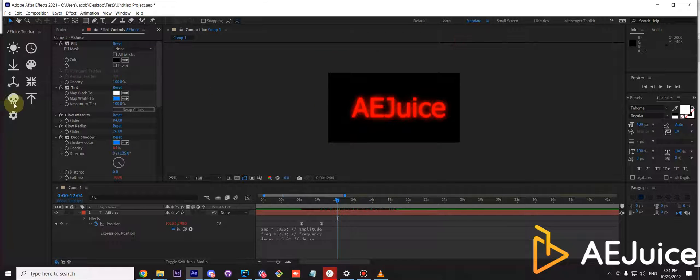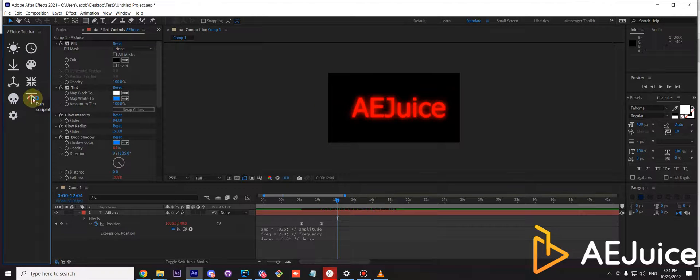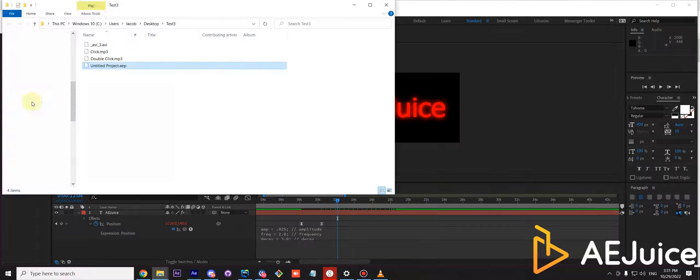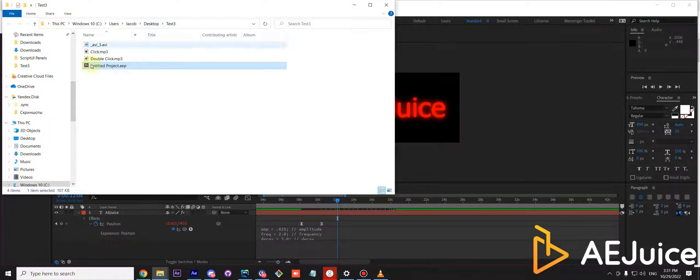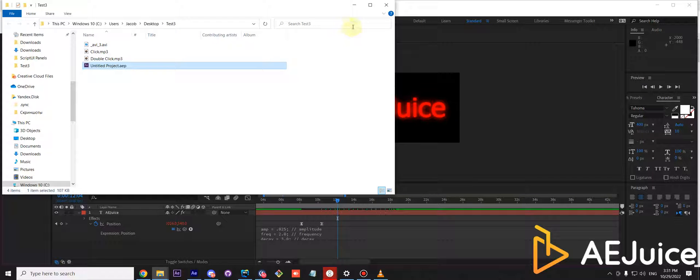And once you click this button, it will open the project selected in the folder on your hard drive.